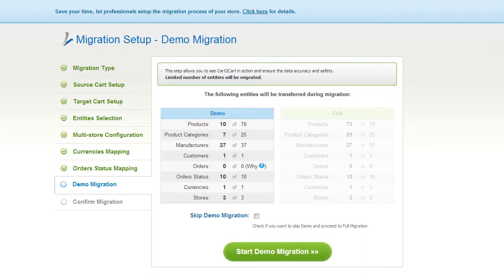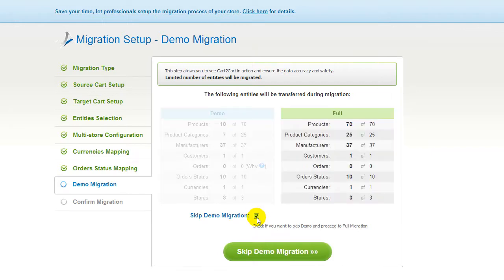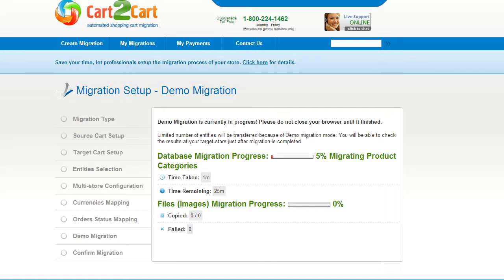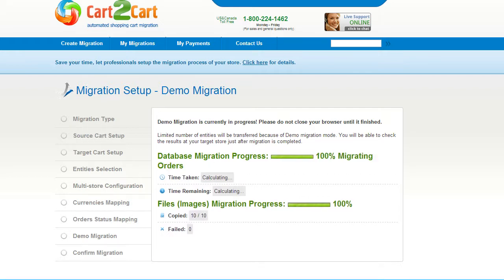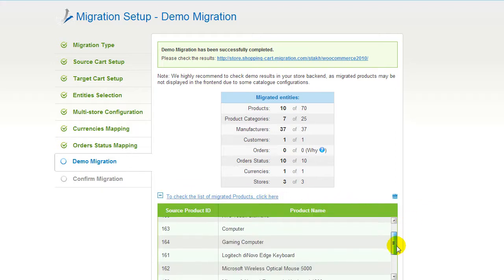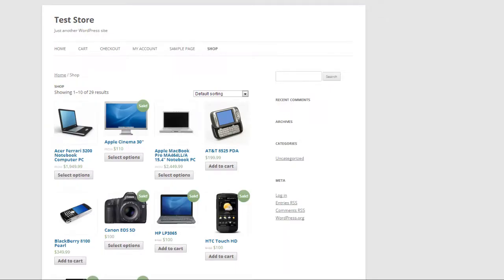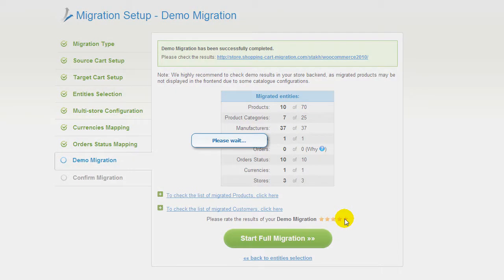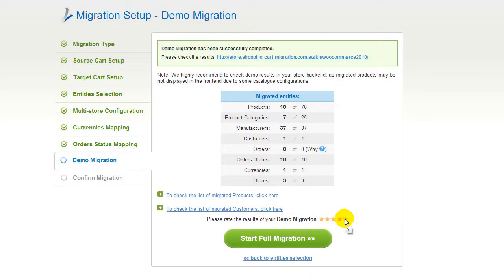And so, as easy as that, you are all ready to start your demo migration. At this point, you can check all the entities again. For your convenience and safety, it's highly recommended you actually proceed with the demo migration. If you'd like to migrate all your entities right away, you can skip this step — it's for you to choose. I'm not going to skip the demo migration to show you how it works. The service will start transferring data right away, and you will be able to track the migration process from the same window. You have an opportunity to see the list of migrated entities and check the results of your demo migration at your target WooCommerce store. Now you can evaluate the results — we would really appreciate your feedback, so please don't skip this option.